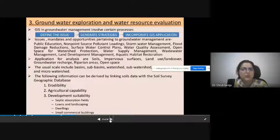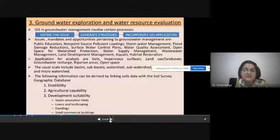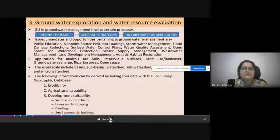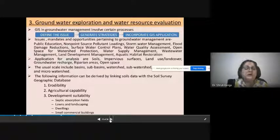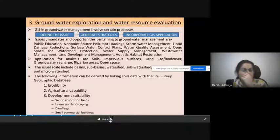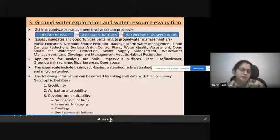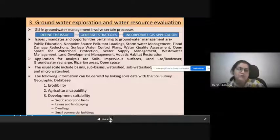There is a huge application of GIS in different groundwater and water resource-related areas. Application analysis includes soil, impervious surfaces, land use and land cover, water recharge, riparian areas, and open space. GIS can be applied at the scale of basins, sub-basins, watersheds, and micro and macro watersheds. The following information can be derived by linking soil data with soil survey geographic databases: erodibility, agricultural capacity, and suitability for septic systems, lawns, landscaping, dwellings, and small commercial buildings.